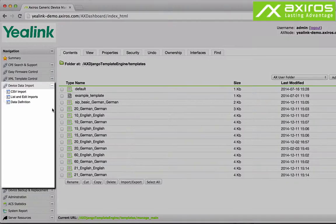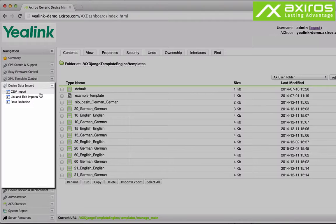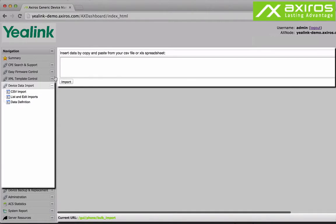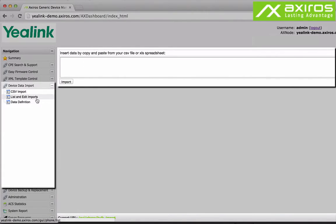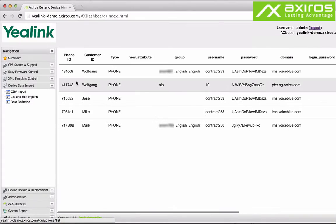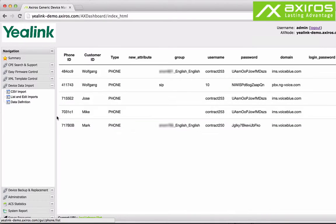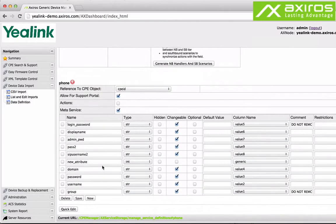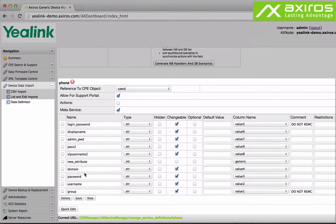Device Data Import lets you quickly import CSV data of your phone users by simple copy and paste. List Imports shows all imported CSV data. Data Definition allows you to set data criteria relevant for optimal management of phone user data and safety.